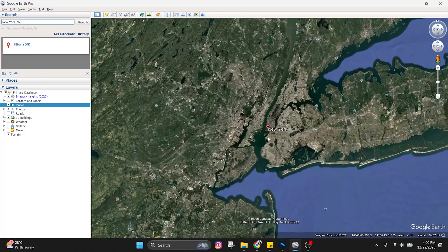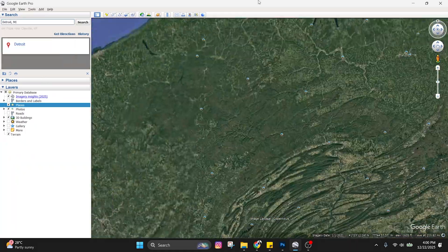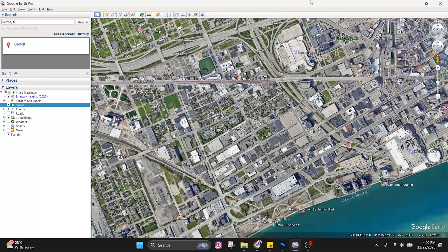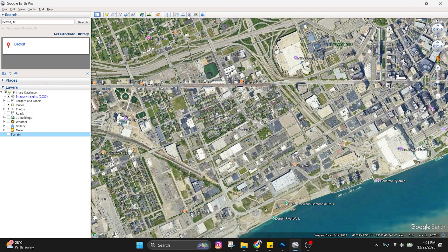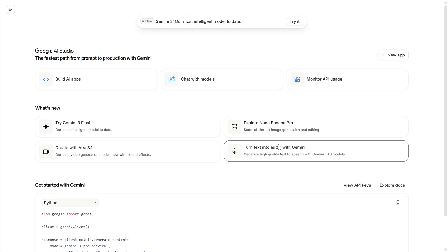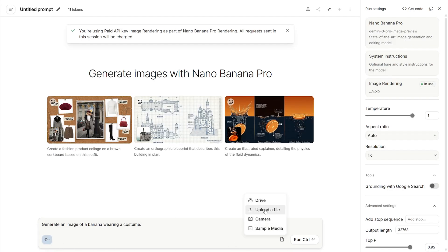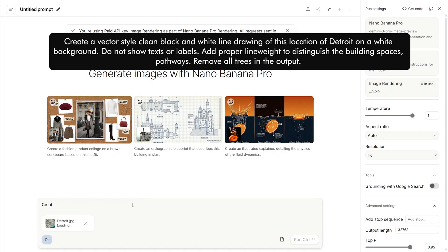Create vector maps with Google Earth. We can actually create vector drawings with Nano Banana Pro and turn them into editable CAD files. Let's locate our site on Google Earth — for this demonstration I've picked a site in Detroit which has a nice mix of buildings, landscapes, roads and water bodies. You can screenshot the view or save this as an image from the icon on top. Once we do that, let's head over to Google AI Studio and choose Nano Banana Pro. Upload the image on a new chat, and for the prompt let's keep it simple: create a vector style black and white drawing of this location of Detroit on a white background, no text or labels, and also properly distinguish the spaces and pathways.